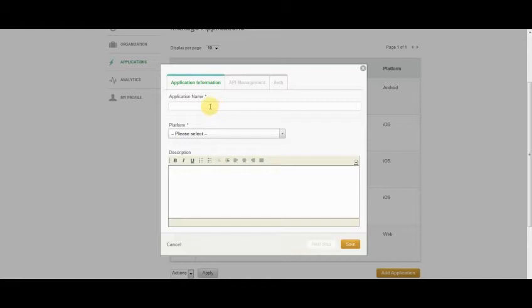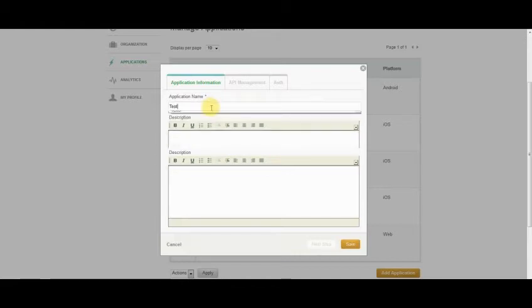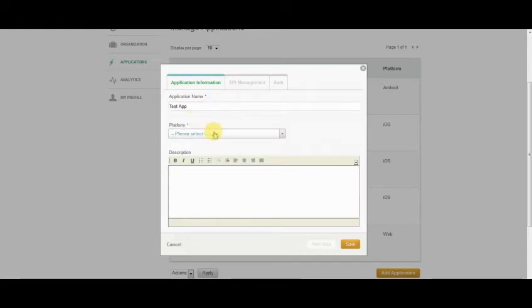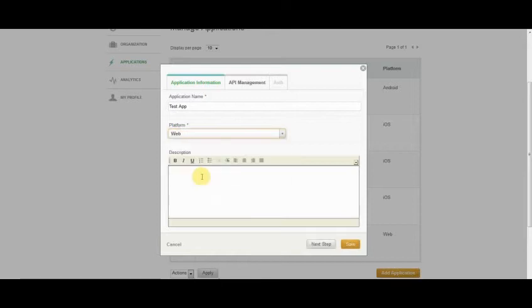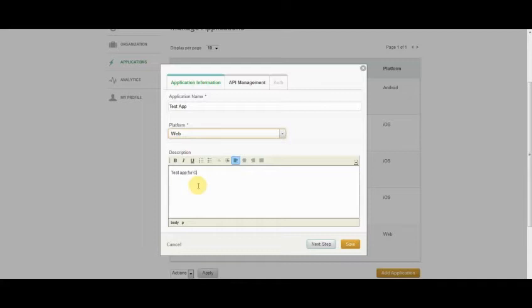I'm going to go ahead and create a test application, which will be designed for the web platform. What I'm going to create here is just a test application for OAuth, in other words, an OAuth client.